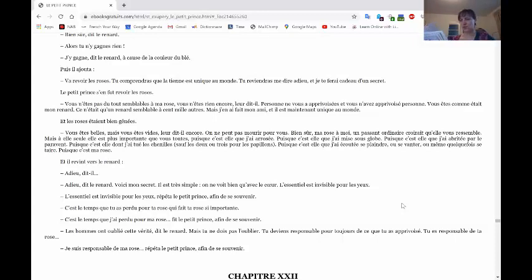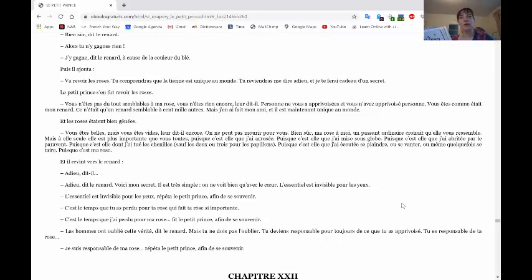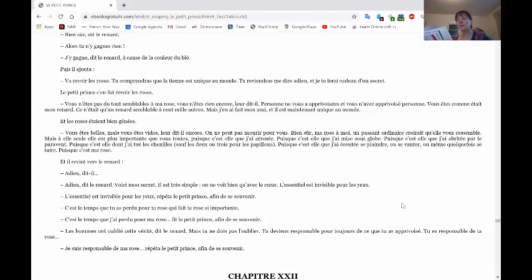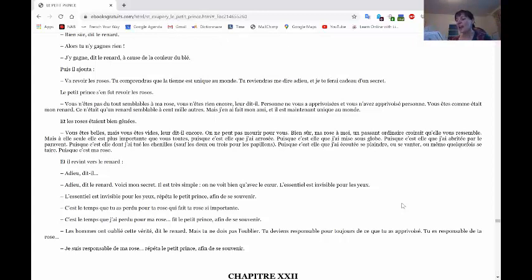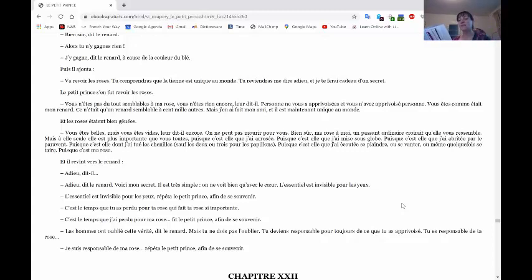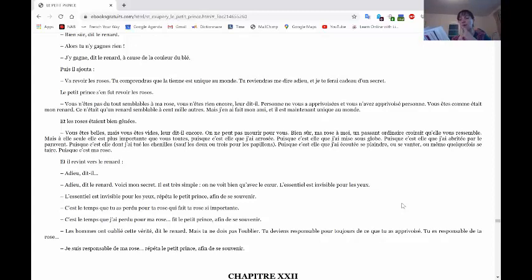Et les roses étaient bien génies. Vous êtes belles mais vous êtes vides leur dit-il encore. On ne peut pas mourir pour vous. Bien sûr, ma rose à moi, un passant ordinaire croirait qu'elle vous ressemble. Mais à elle seule, elle est plus importante que vous toutes puisque c'est elle que j'ai arrosée, puisque c'est elle que j'ai mise sous globe, puisque c'est elle que j'ai abritée par le par avant, puisque c'est elle dont j'ai tué les chenilles sauf deux ou trois pour les papillons, puisque c'est elle que j'ai écoutée se plaindre ou se vanter ou même quelquefois se taire, puisque c'est ma rose.